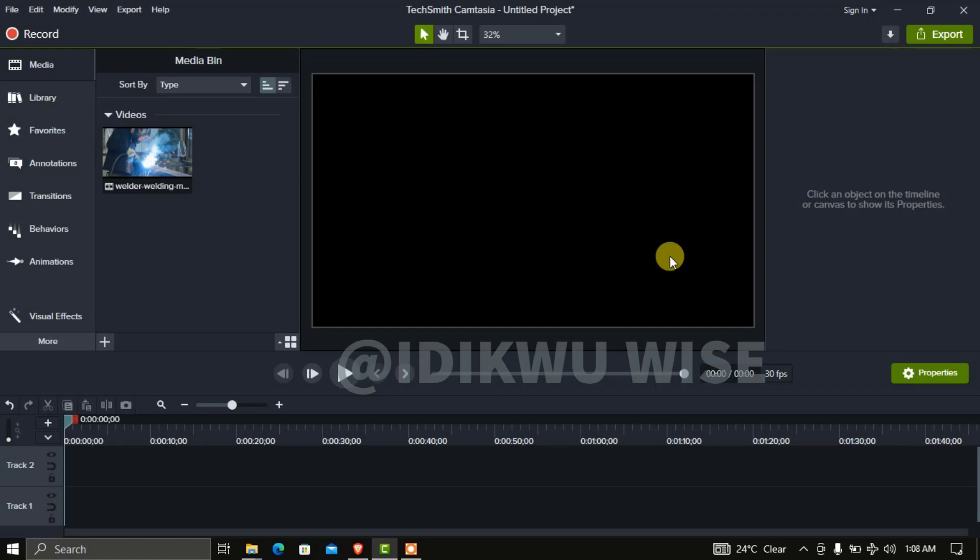The version of Camtasia I'm using is Camtasia 2020. You can also do this in the latest version of Camtasia using the same principle.